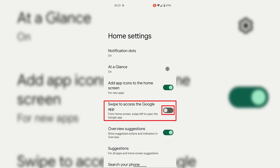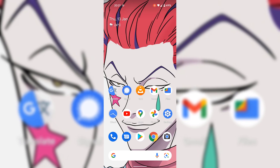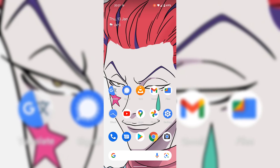To disable swipe to access the Google app, simply tap on the toggle to turn it off, which is indicated by a gray toggle. Once done, go back to your home screen by swiping up from the very bottom.